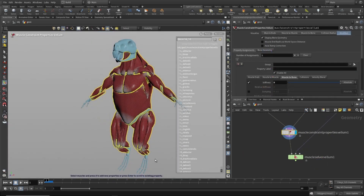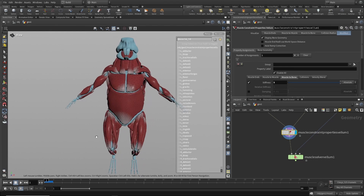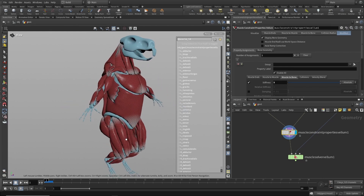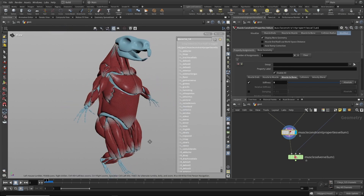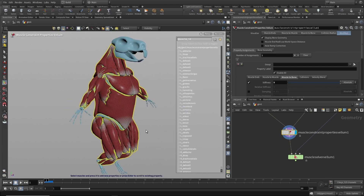Let's move forward now to an example where we'll set up a complete muscle and tissue simulation on an animated character.